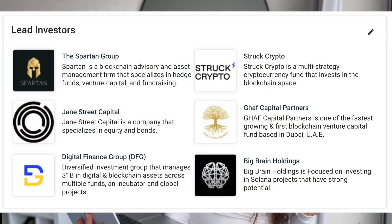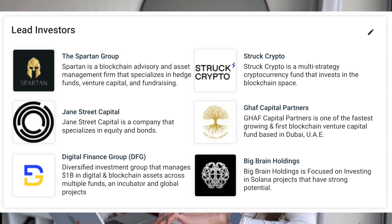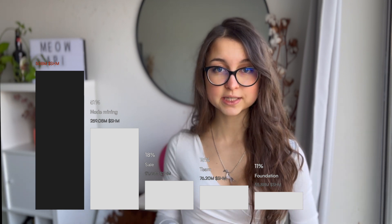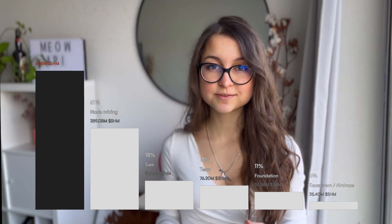The lead investors are the Spartan Group, Struck Crypto, Huff Capital Partners, Jane Street Capital, Digital Finance Group, and Big Brain Holdings. As for tokenomics, the total supply is 508 million tokens: 51% allocated to nodes — covering validator rewards, archive node maintenance, and server costs; 18% sold in public and private sales with a three-month cliff and two-year vesting period; and 15% allocated to the team with the same cliff and vesting terms.